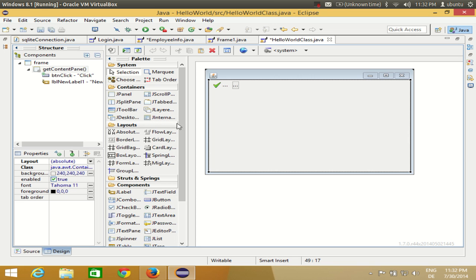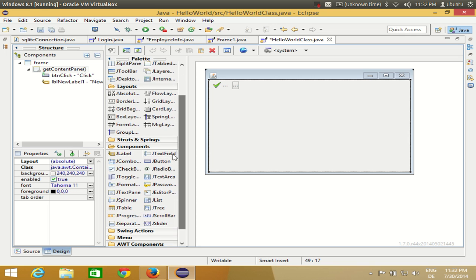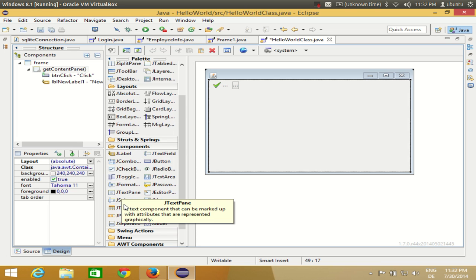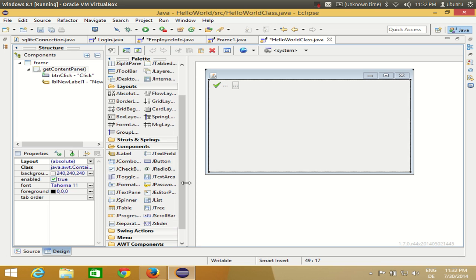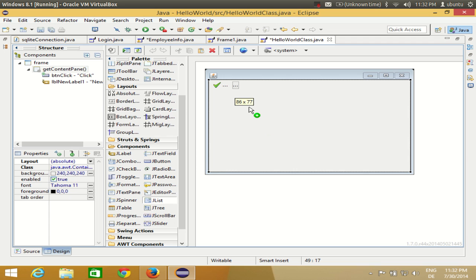I will go to my components palette and search for JList, then drag and drop JList into your form. Remember, whenever you select this JList and go to your frame, you need to make a rectangle in order to make this JList appear.